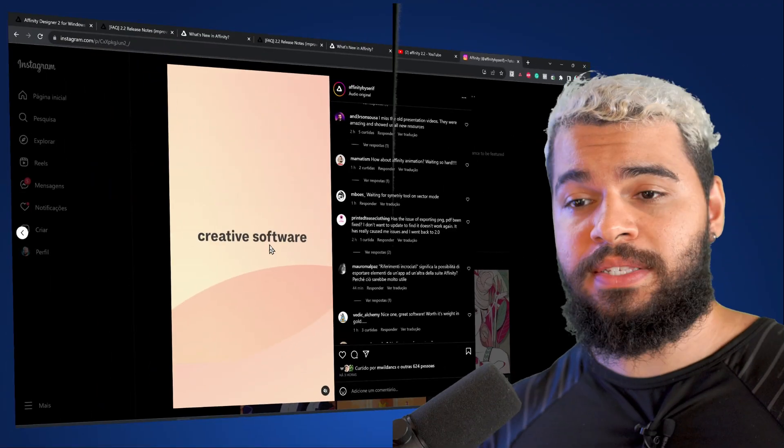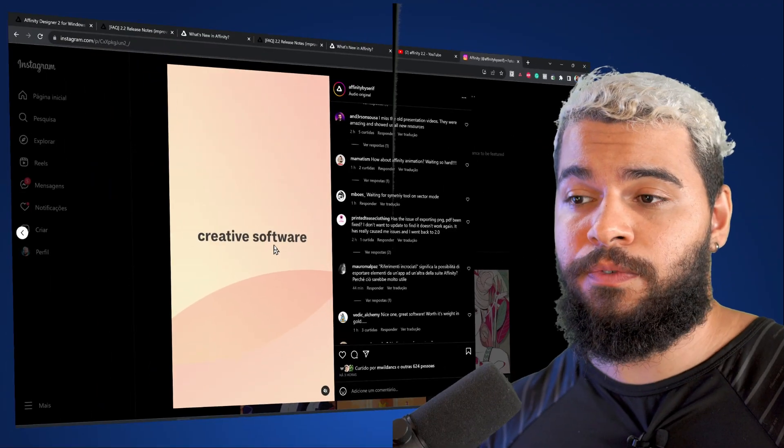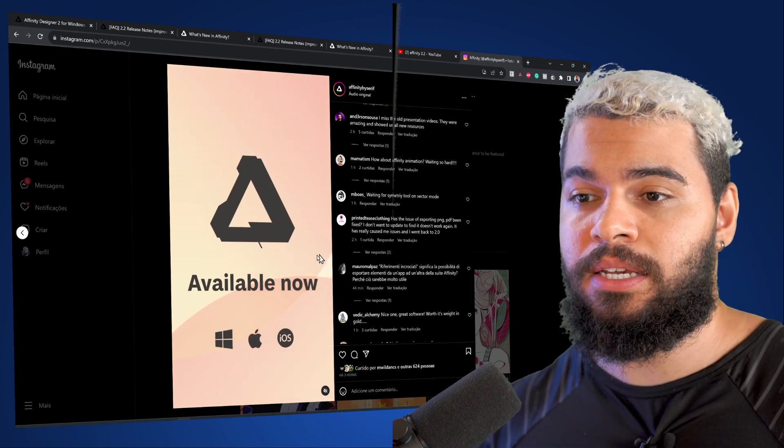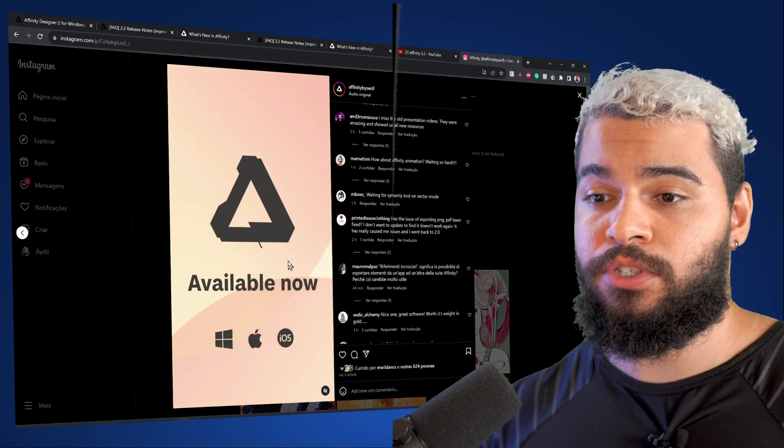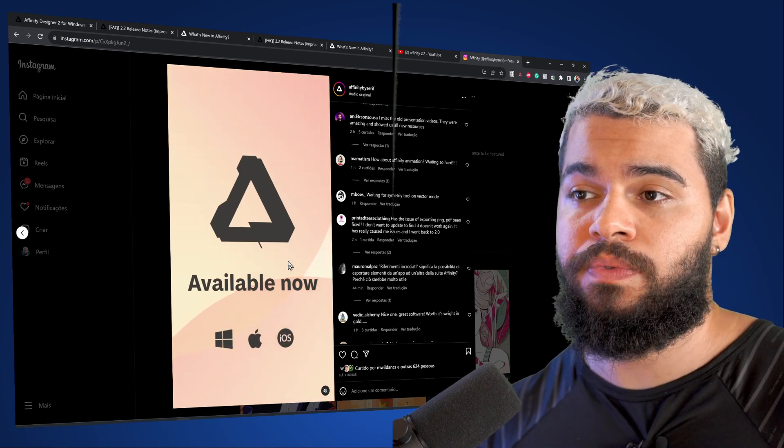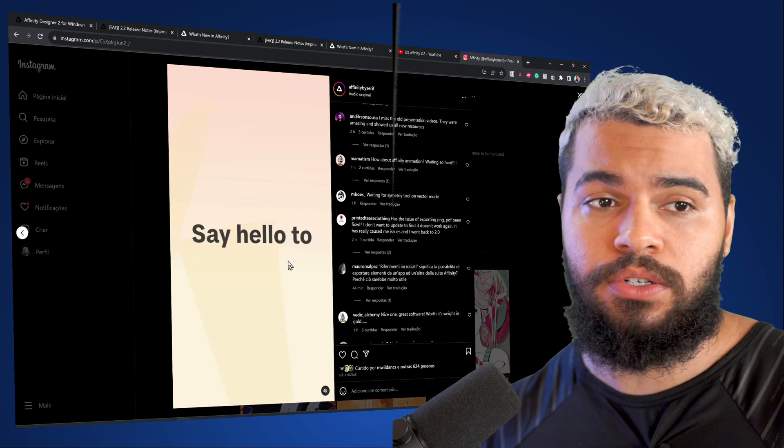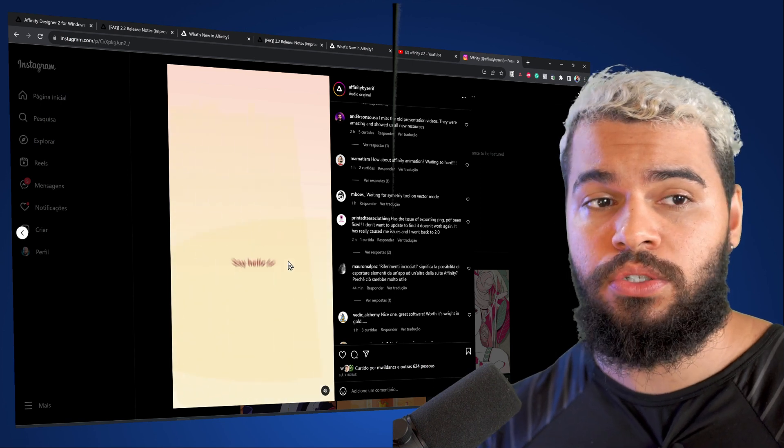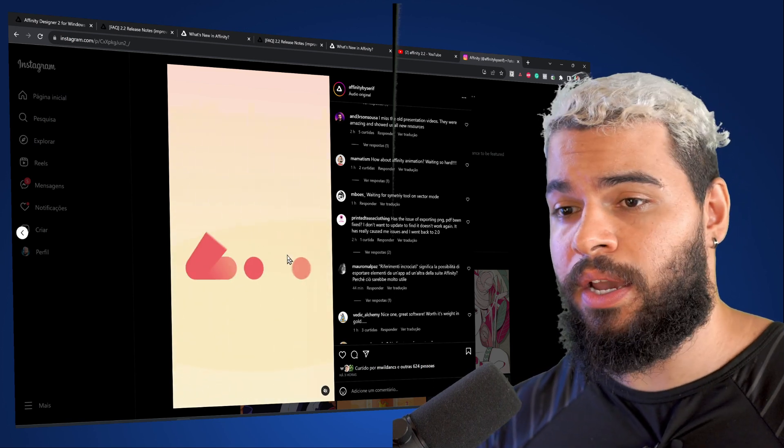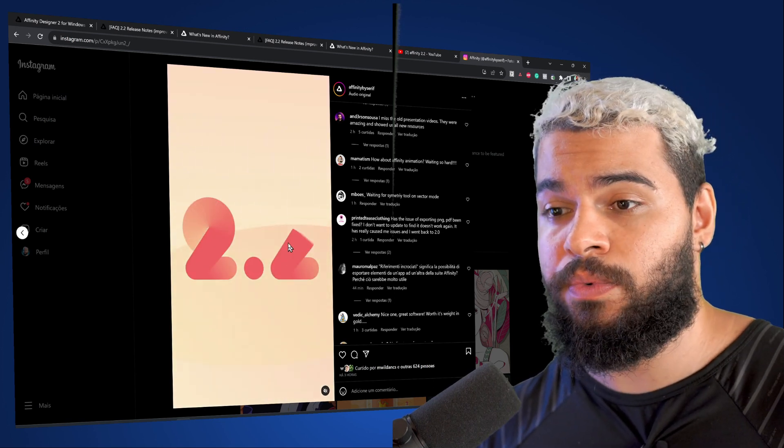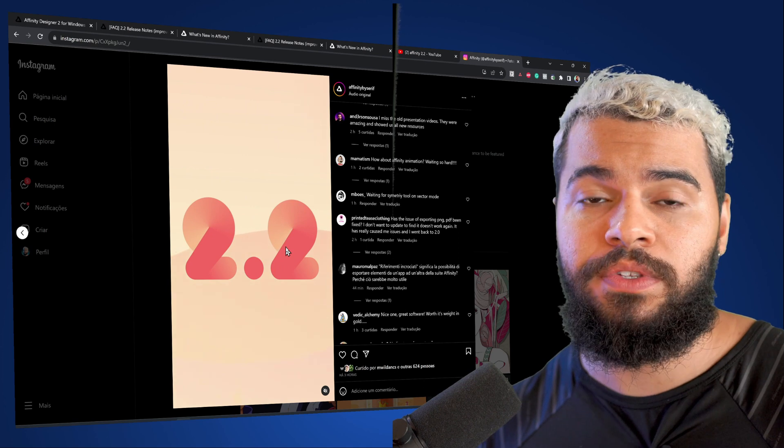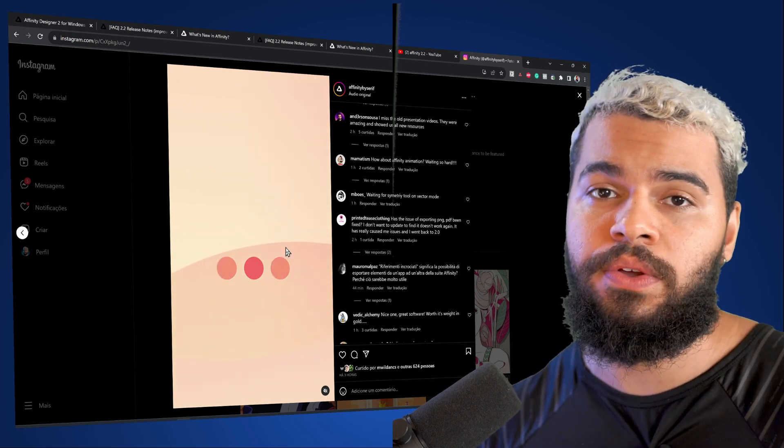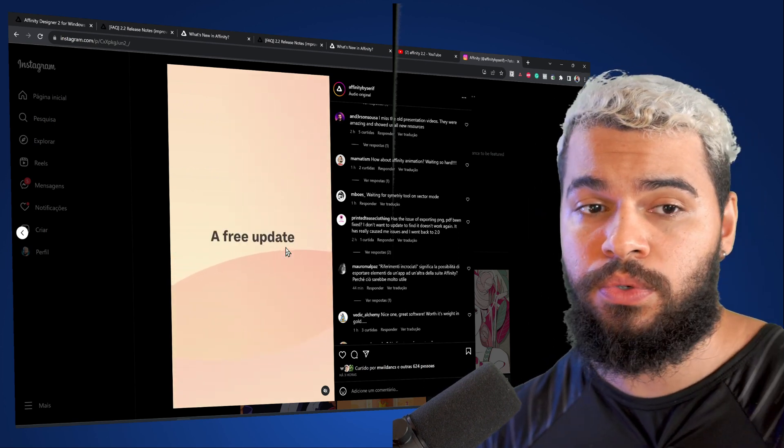Well, by saying that, unfortunately there are many people that are frustrated with the new version of Affinity Designer 2.2. And the reason why is that we still don't have the auto-tracing and neither the symmetry tool.